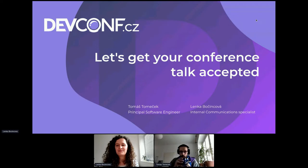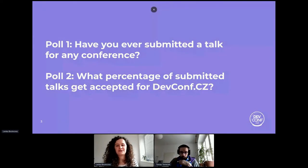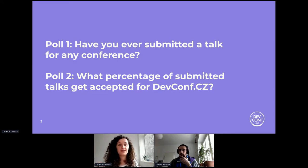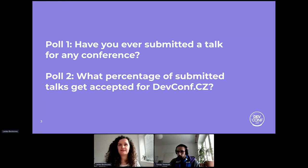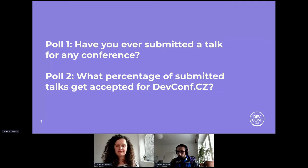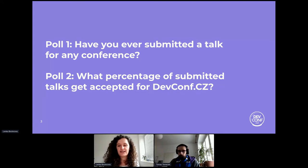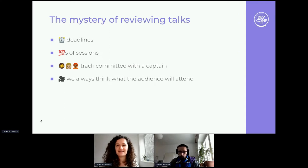Before we start, as Nora mentioned, we have some questions for you. We checked the attendees list and could see some really experienced speakers, but we'd also like to see if there are people who have never submitted a talk or are planning to do so. The second question is: what percentage of talks do you think get accepted for DevConf? We will get back to these polls during the presentation.